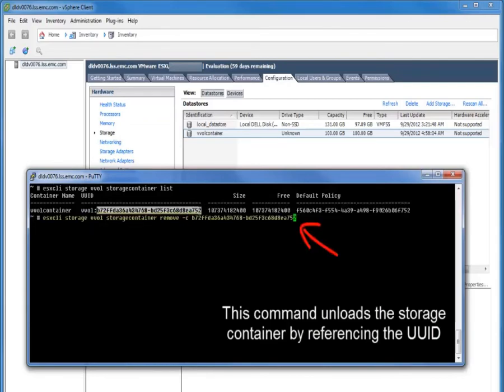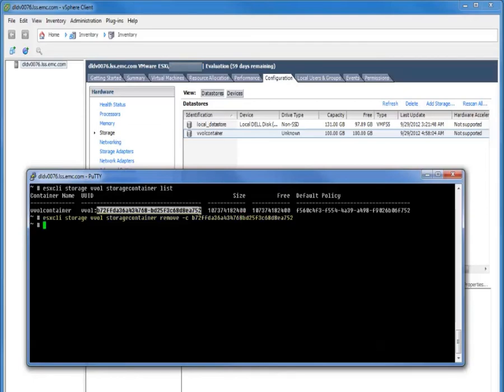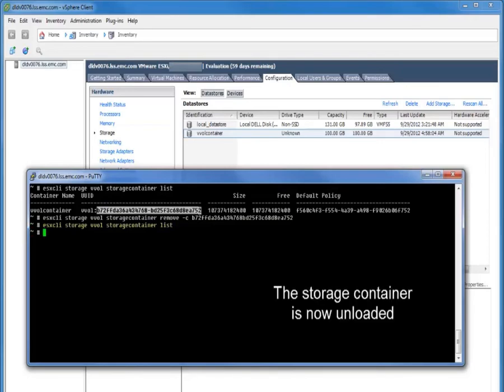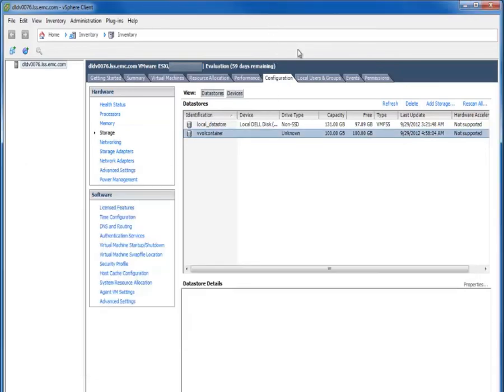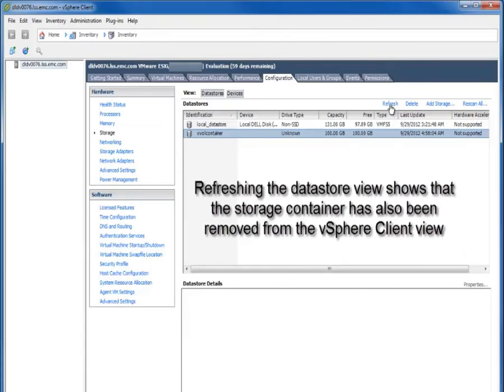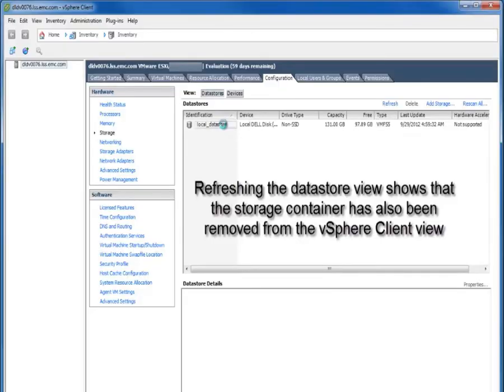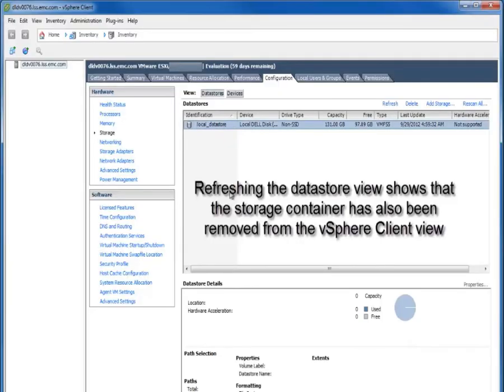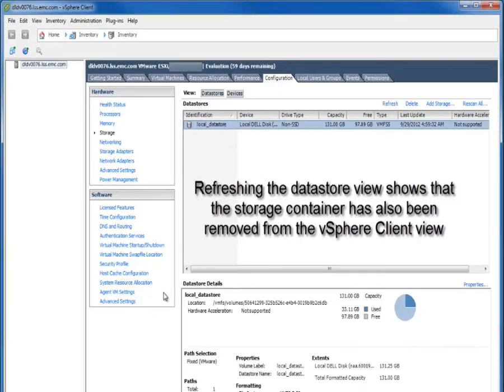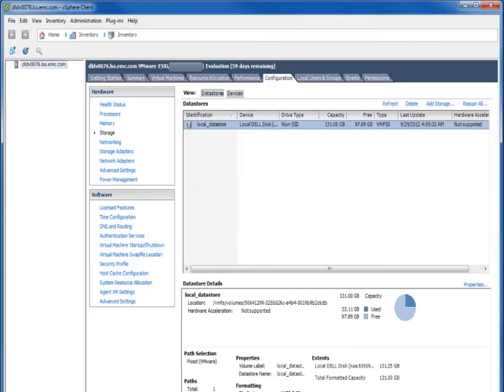So here again we're showing an example of where we're unloading the storage container. Again this is this early engineering prototypes have richer capabilities here in the VMAX implementation via the CLI. Later on I'll show you what this looks like in the UI. But the point here is that all of these use cases we've already got within our prototype builds working together and going through these various functions.